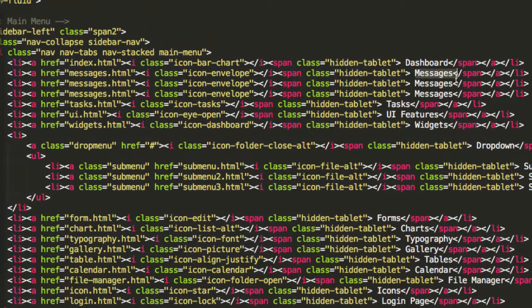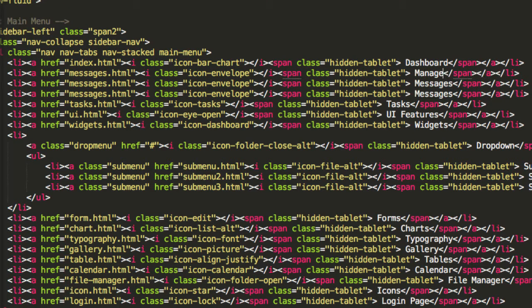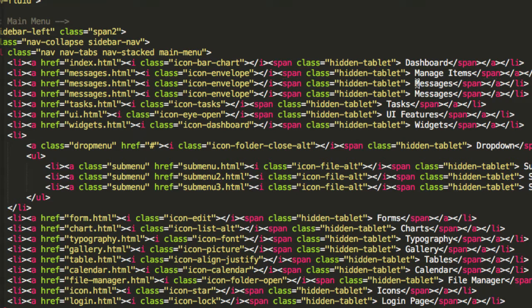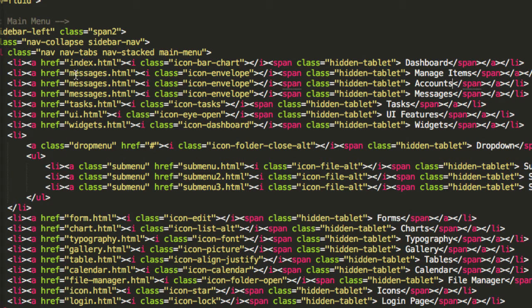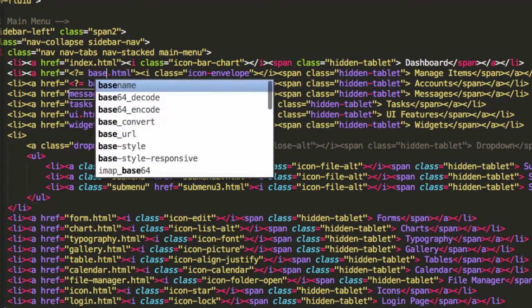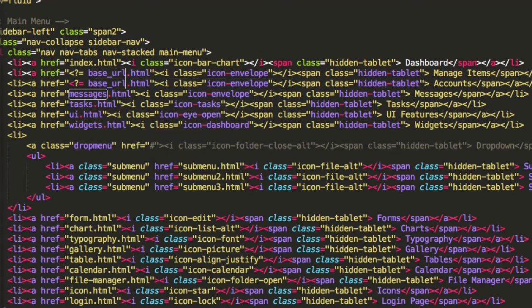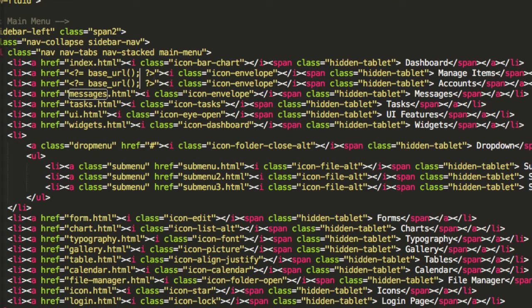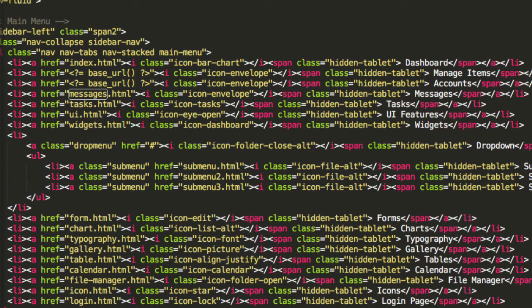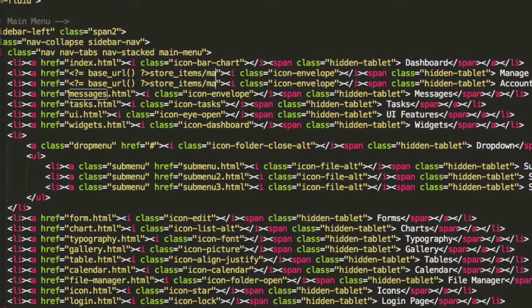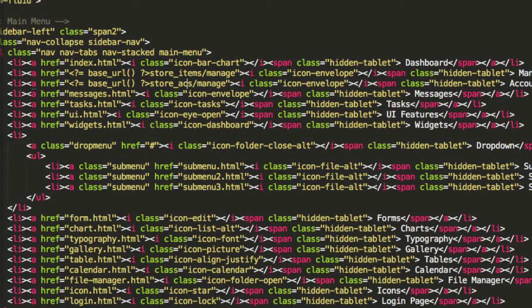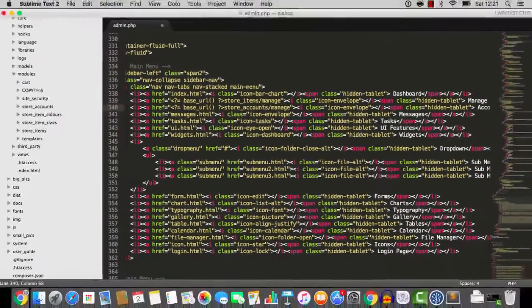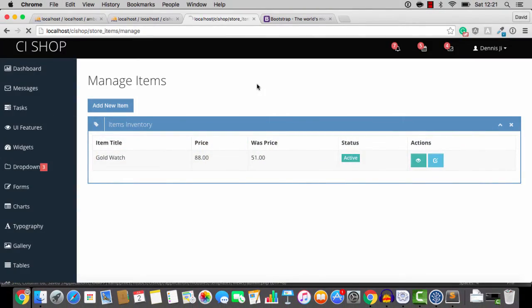But I'm going to paste in a couple of new links. One of them is going to be manage items. And the other link is going to be accounts. And where we have the address here, we'll just jump into PHP. And we'll have the base URL. Actually, we don't need a semicolon if it's short tags. And then we've got store items manage for the top one. And then store accounts manage for the bottom one. If we hit refresh.